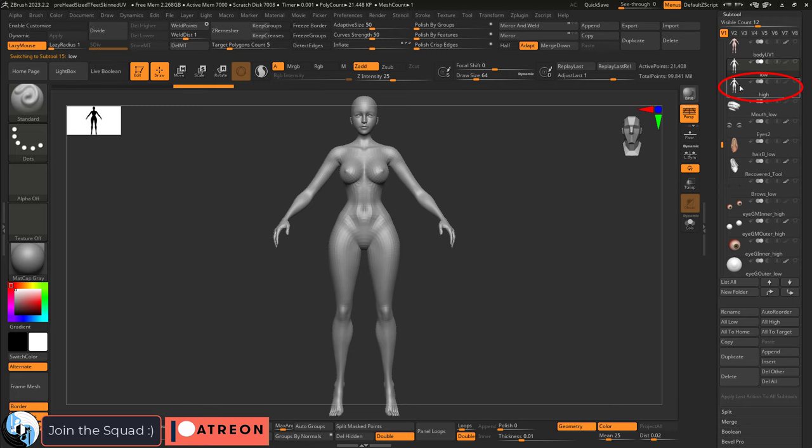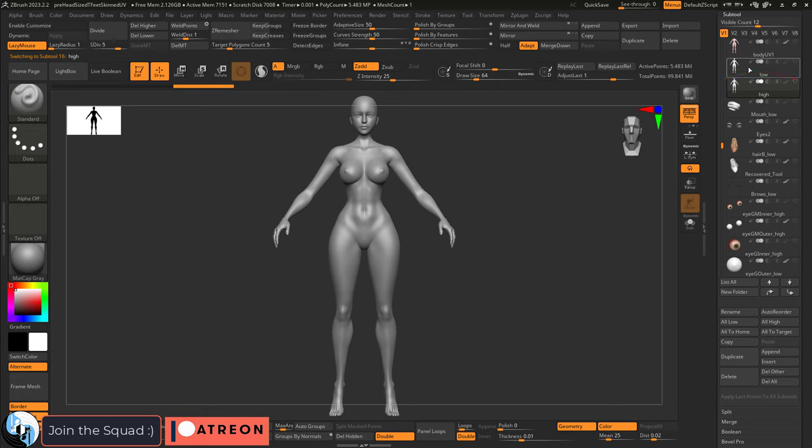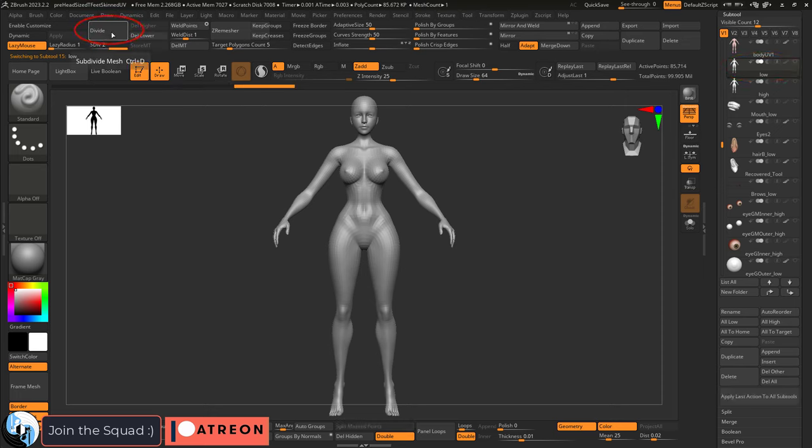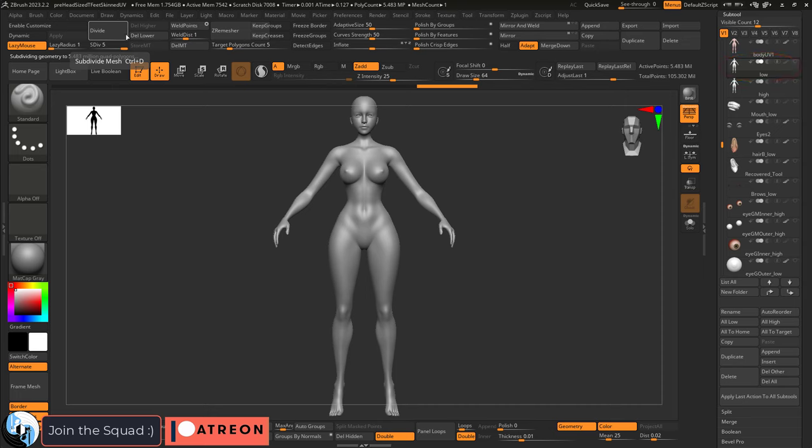All you gotta do is grab the original model with all the detail, look at how many subdivision levels it has, make sure the high poly body is on the high poly subdivision. Mine has 5. Then go back to your new low poly UV model, give it the same number of subdivision levels.